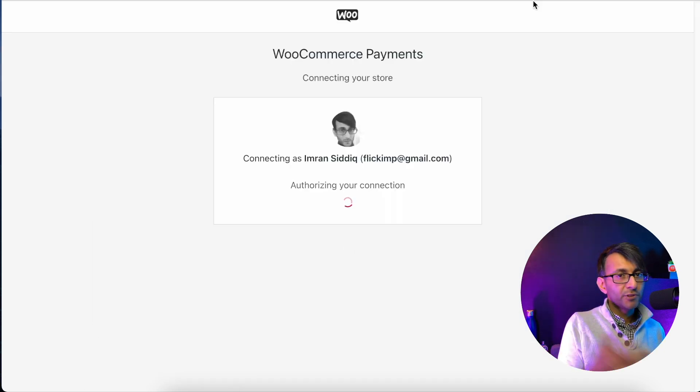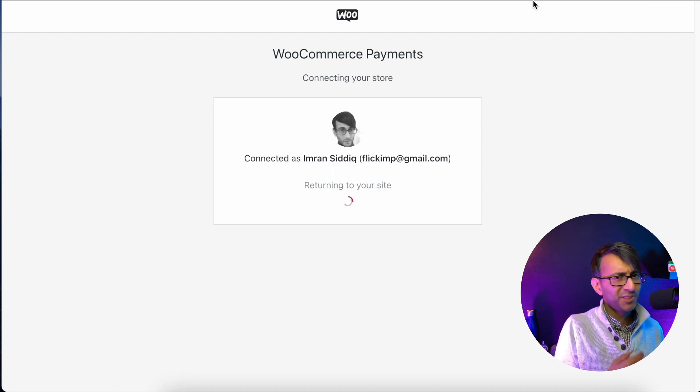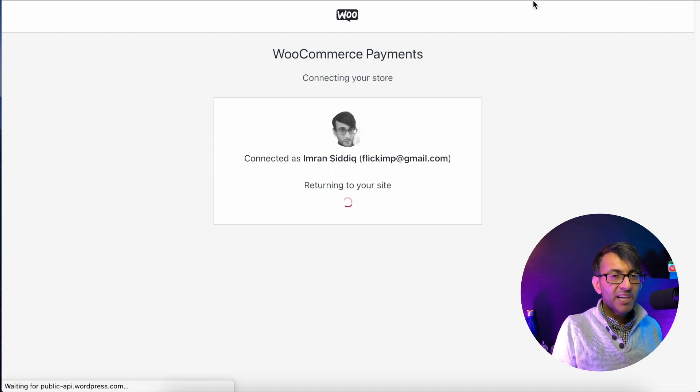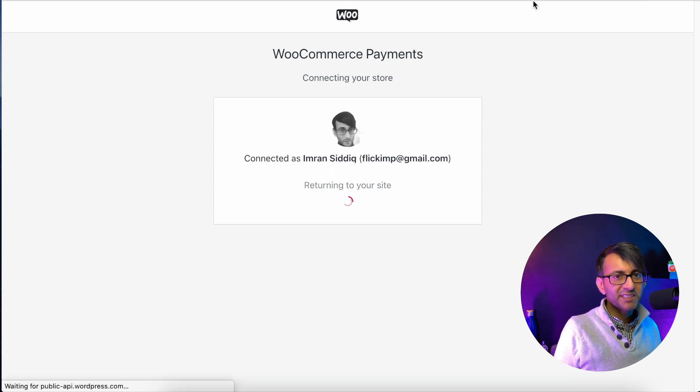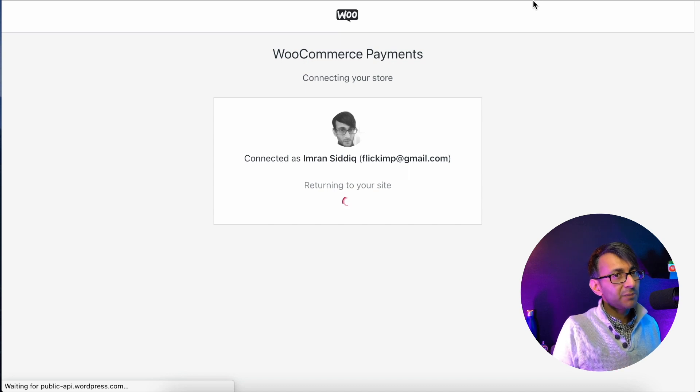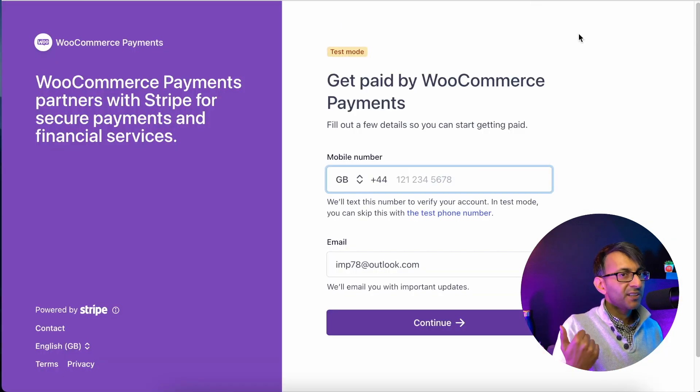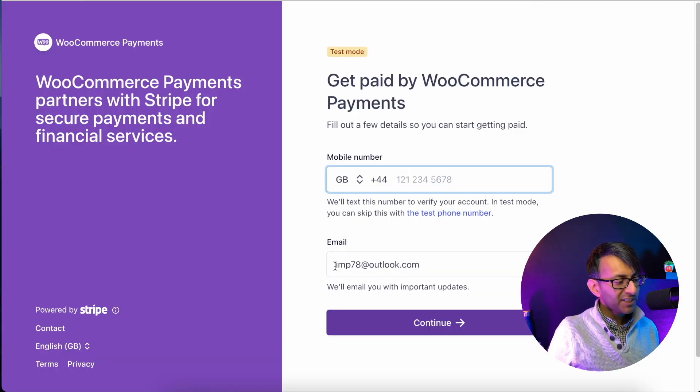It then goes through this process where it's now authorizing your connection. And you might go, God, this is very long winded, isn't it? These are just some of the steps you've got to go through. And look, just like I said to you, when you install it, you're actually doing Stripe.